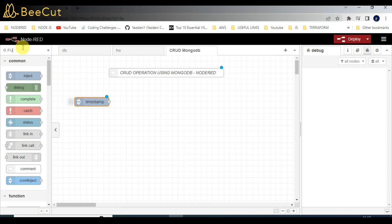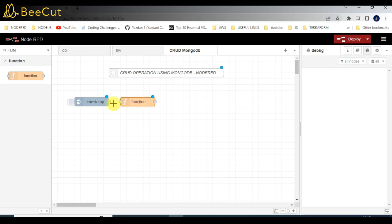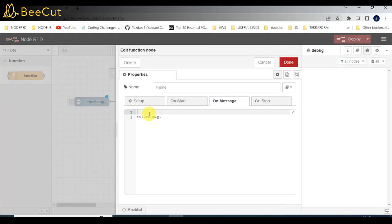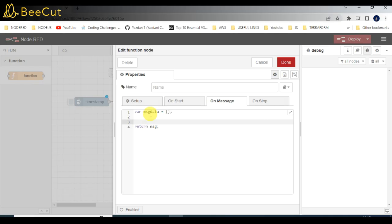The initial step is I'll be taking an inject node to trigger the functionality for insertion. After that I will take a function node. In this function node I will be passing the collection name and the data which I need to store into the database. I'll be creating one object here — message.data equals brackets.